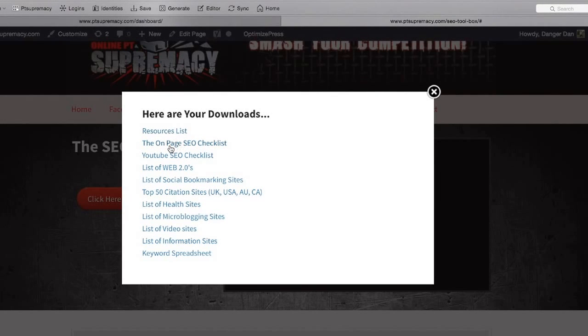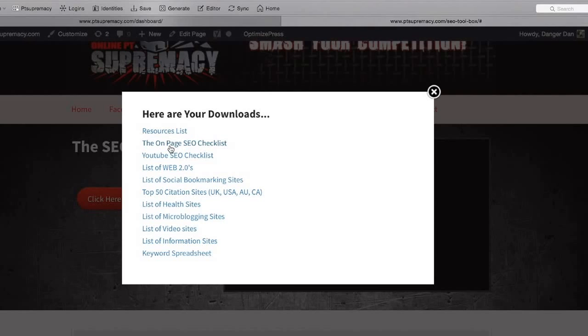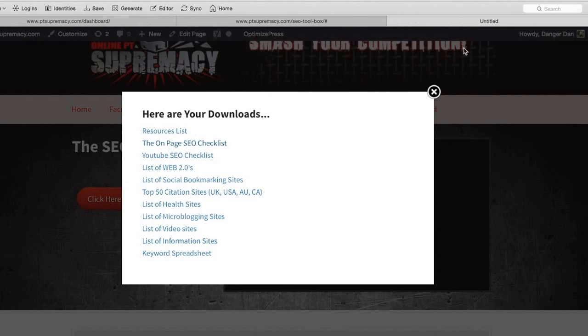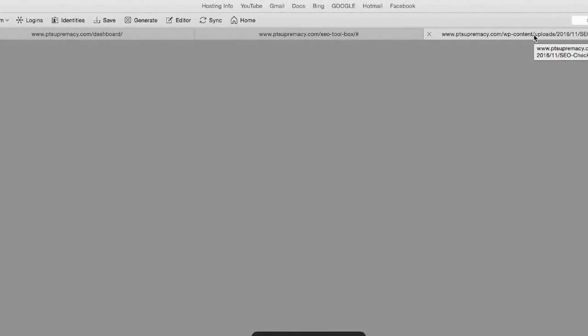The top one here is all the list of the resources and vendors. The second one is the on-page SEO checklist, so before you go out there and start building links, you really need to get your on-page SEO down. Here is a complete list of everything you need to do before you start building links.